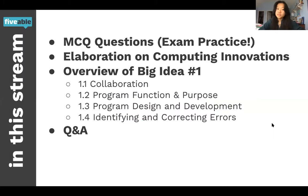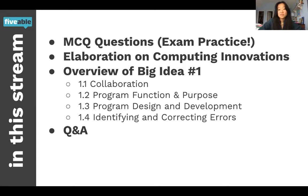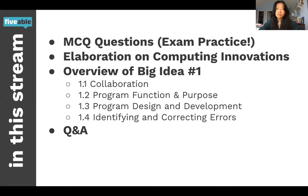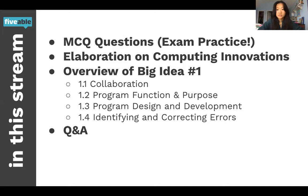On this stream we're going to cover two MCQ questions to help with exam practice, elaborate a bit on computing innovations, do a high-level but in-depth overview of Big Idea number one, and have a Q&A if you have any questions.